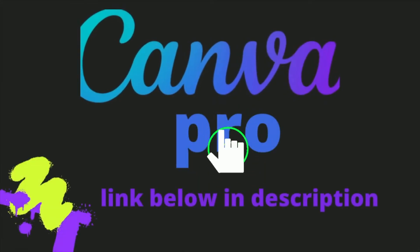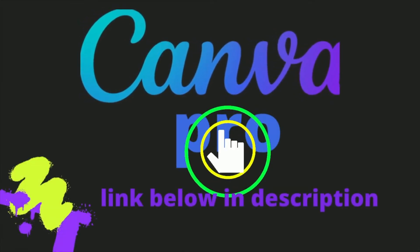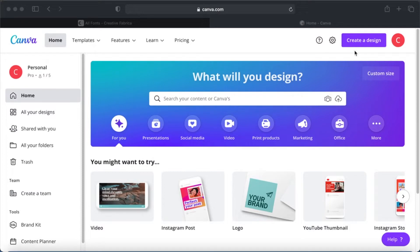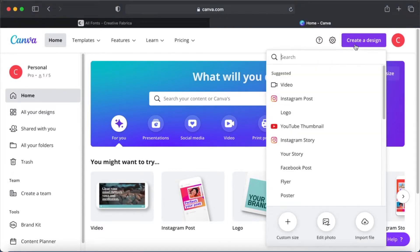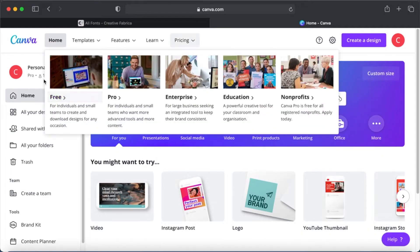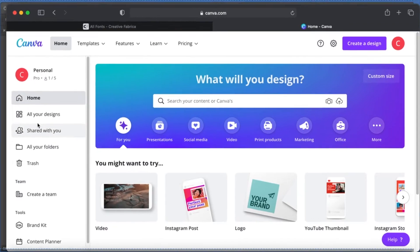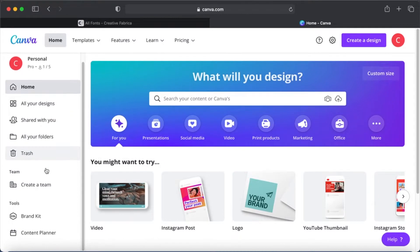First of all, you will need a Canva Pro account for this. If you are yet to get a pro account, pause the video right now, click on the description box below, and click on the 30-day free Canva Pro trial link. You can try out this feature and many more for 30 days without any commitment. When you log in to Canva, you will see a Brand Kit on the left-hand side of the page — click on it to scroll it down.